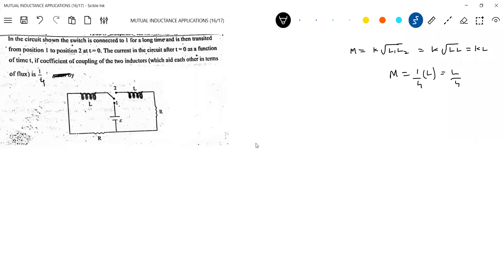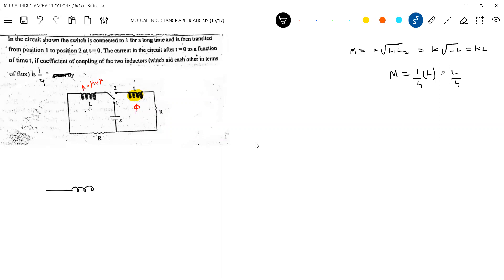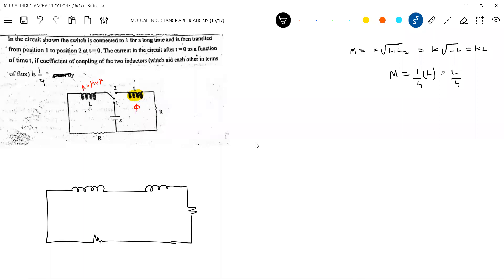Going back to earlier ideas: there will be some flux linking with this coil — let that flux be Φ. Now the moment we add the inductor to the circuit, there is no flux here and no flux here initially in the second coil.